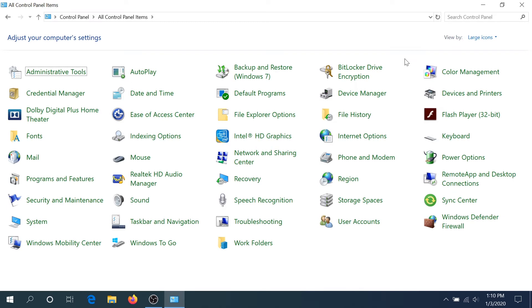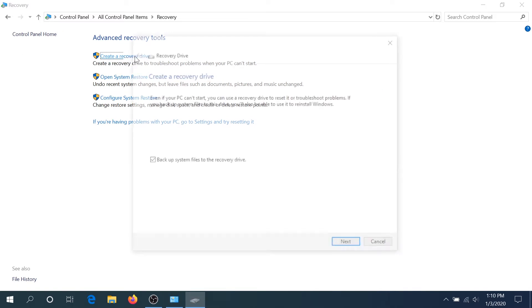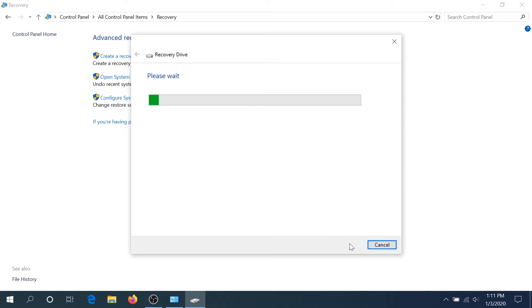Right here we need to click on Recovery, and right here you see Create Recovery Drive. Click on it, and in this pop-up box, leave everything as default and click Next.